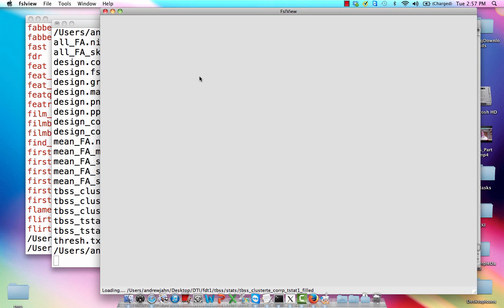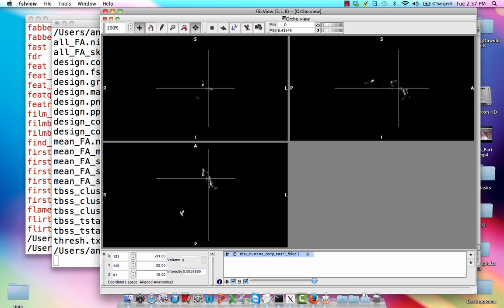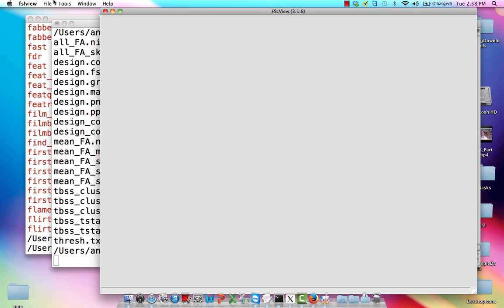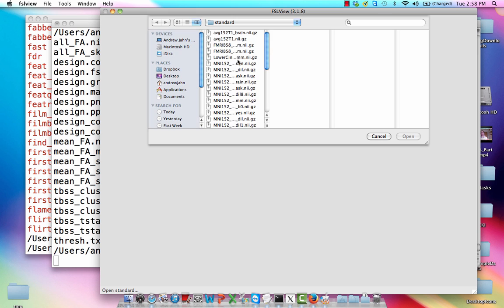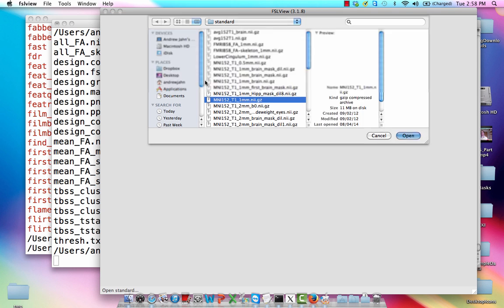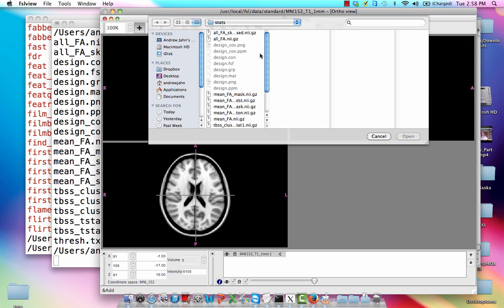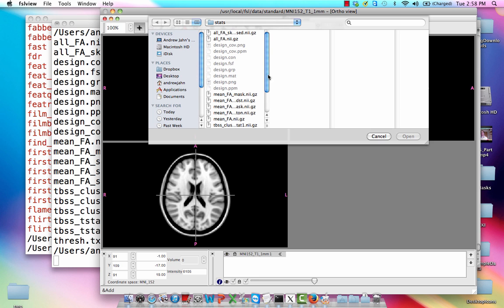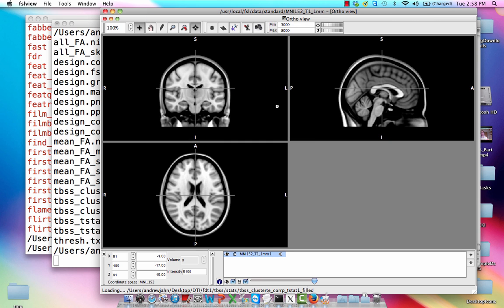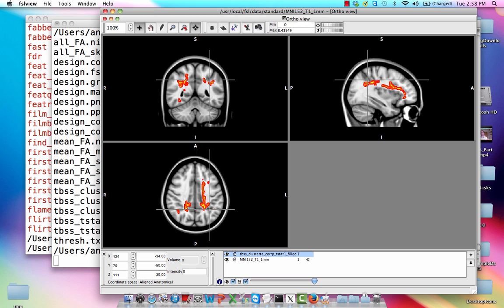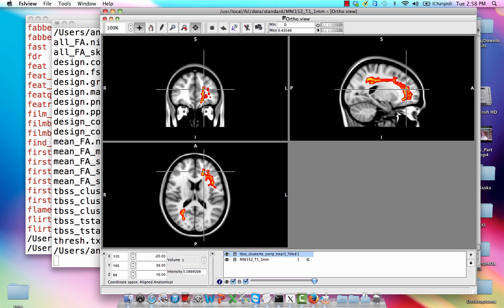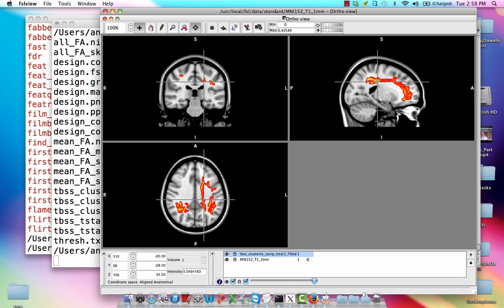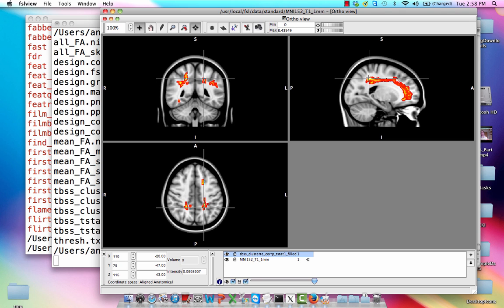We could project this onto a standardized space to make the - actually let's do that. Let's open a standard. Let's open MNI. And then on top of that, we can add that filled image that we just made. It'll just take a second. And it's already been color coded, which is nice. So basically what we're seeing here is any places in a contrast of young minus old. So we're seeing differences in white matter tractography between those two populations or those two groups. Great.